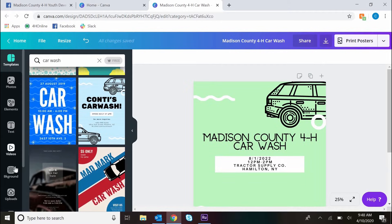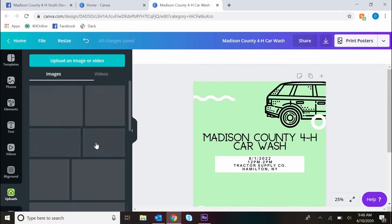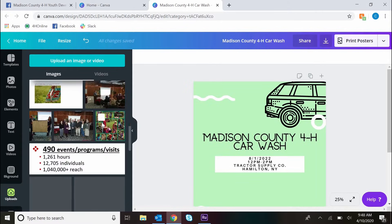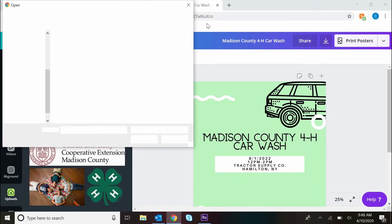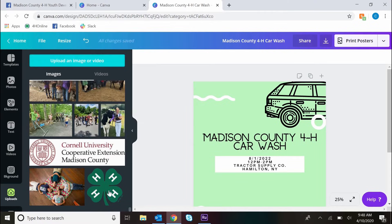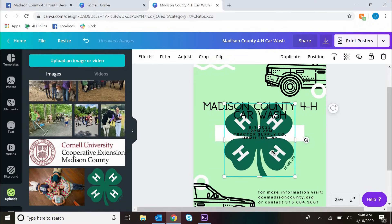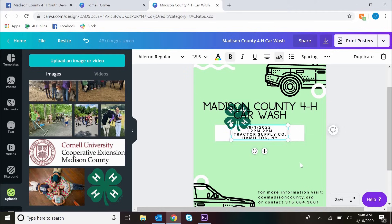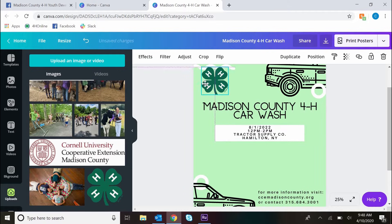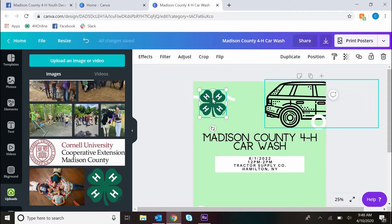Then I'm going to go ahead and upload the 4-H logo, which I already had in my uploads, so I didn't actually have to upload it — it was already in there. But you can upload pictures as needed.